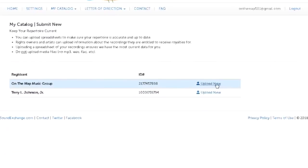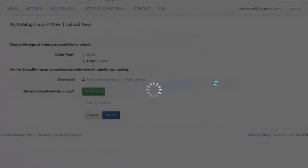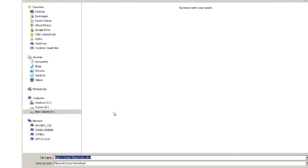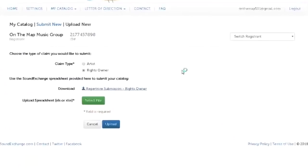So basically I have to create a document for both the owner and the performer. The owner is my company On The Map Music Group. So I'm going to go get one of those sheets. Upload new. And here it is, repertoire submission for the rights owner. Go ahead and download that sheet, and you'll need some type of Excel software.